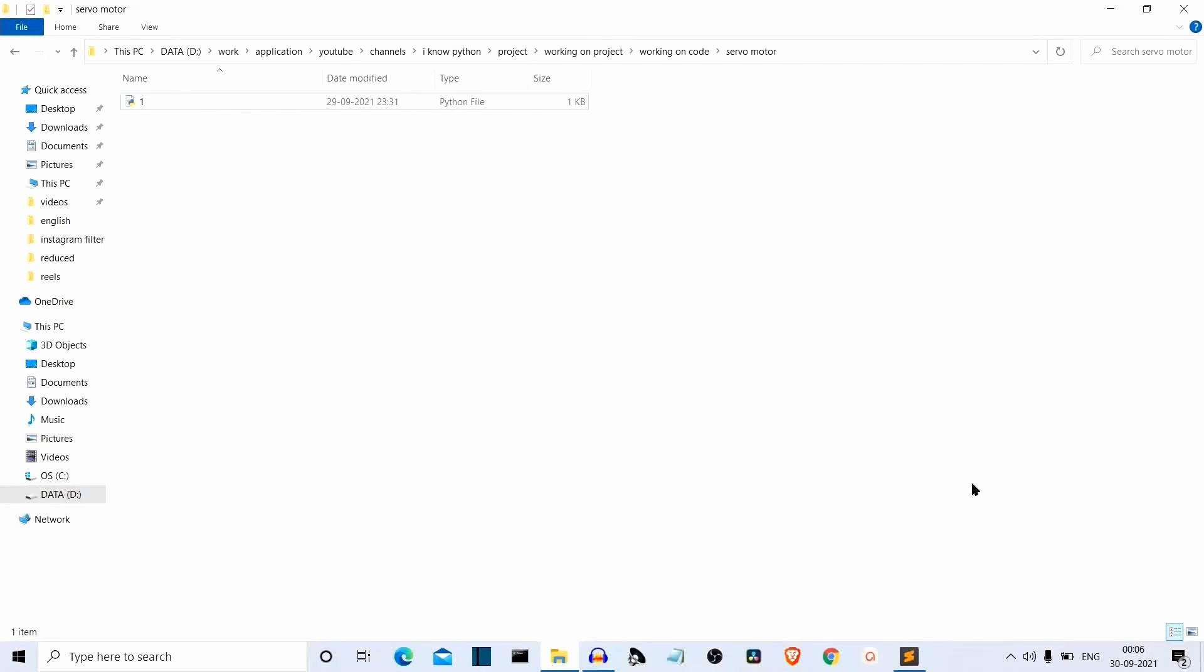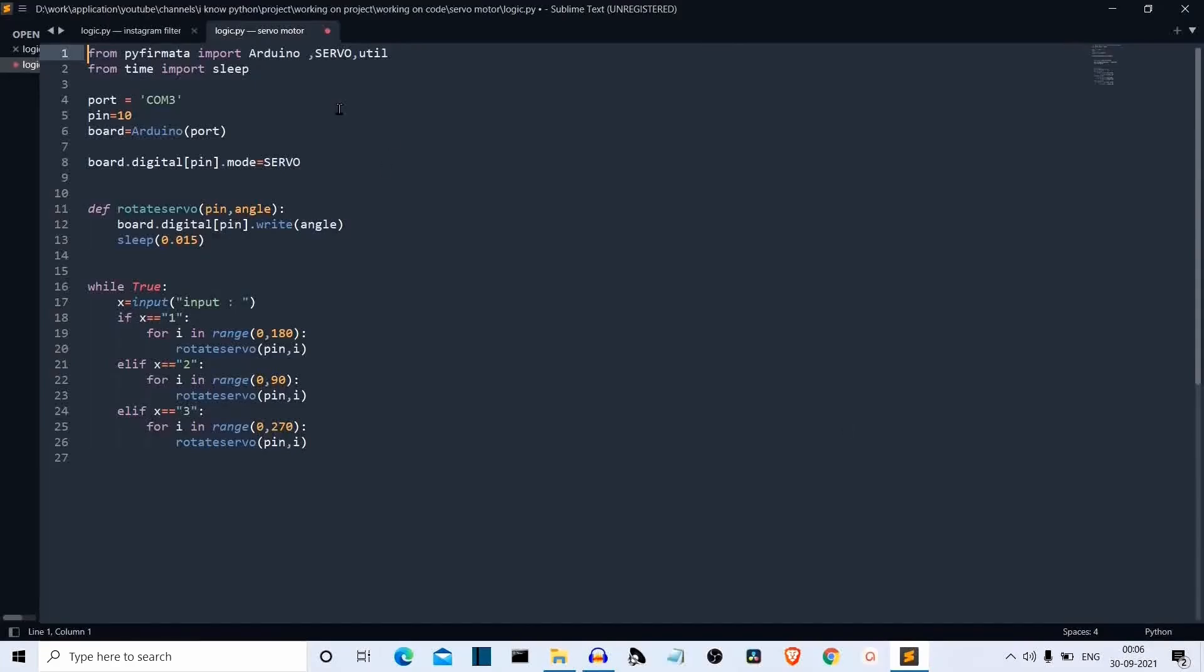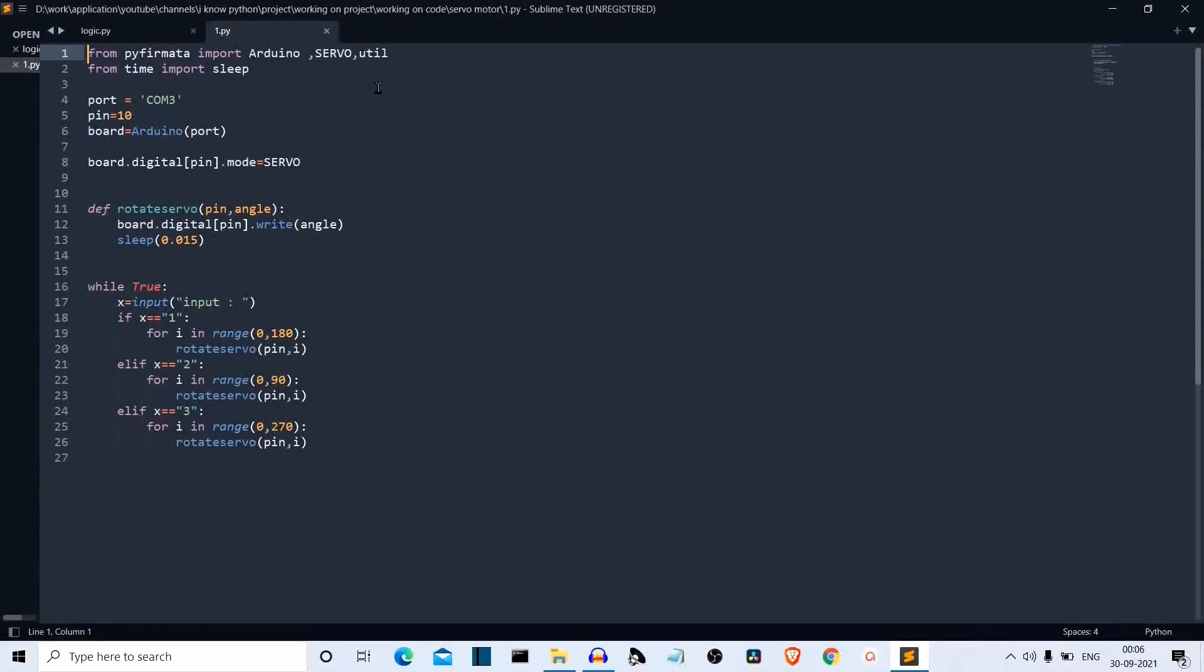The code is pretty simple. All the task is done by the package only. So this is the code. We have to import Arduino, servo and utils from pyfirmata. As I have already told you, this pyfirmata can be used for multiple sensors. We have already seen ultrasonic sensor. I guess it controls DC motor also. I'll just check that. And I guess it controls potentiometer. So these are the sensors coming up in this playlist. Then we have time. We are importing this package to add some delay.